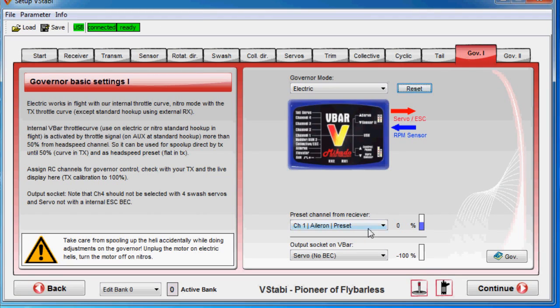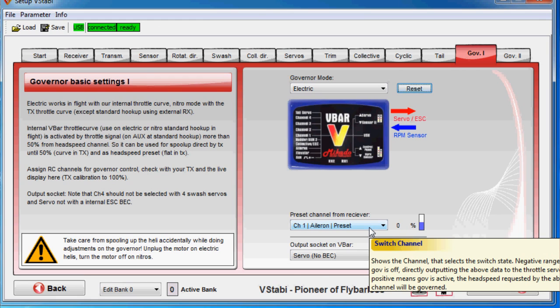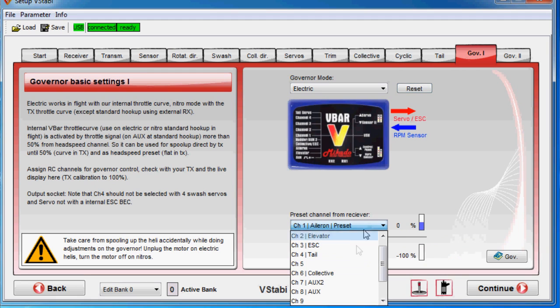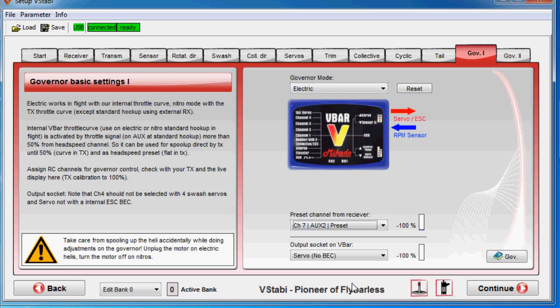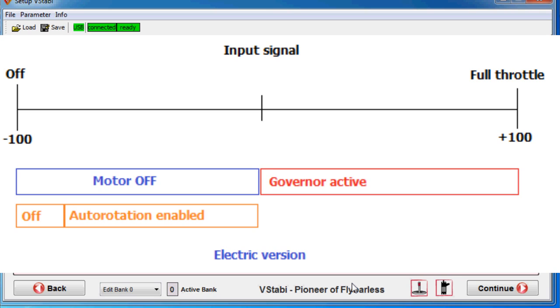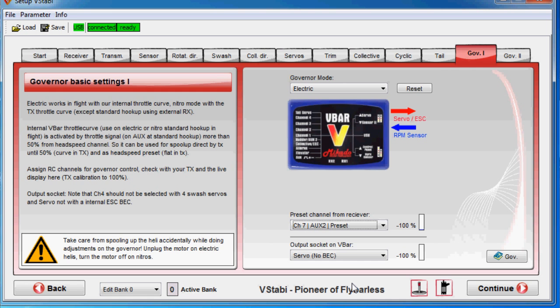So here we have the preset. Which preset channel should we use? I set up my channel 7, so that's at minus 100 percent. You should calibrate that so you have minus 100 percent all the way up to plus 100 percent.